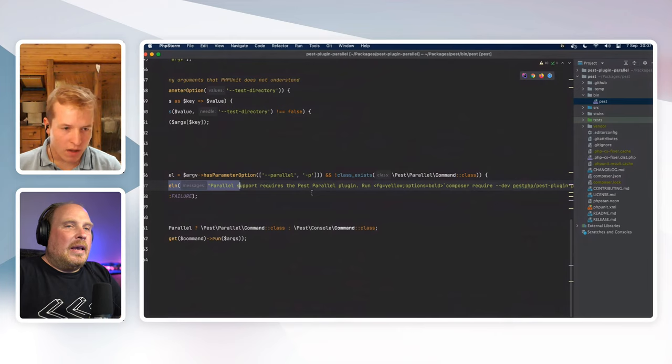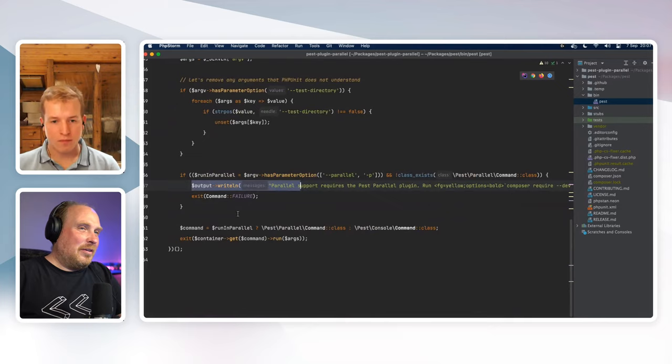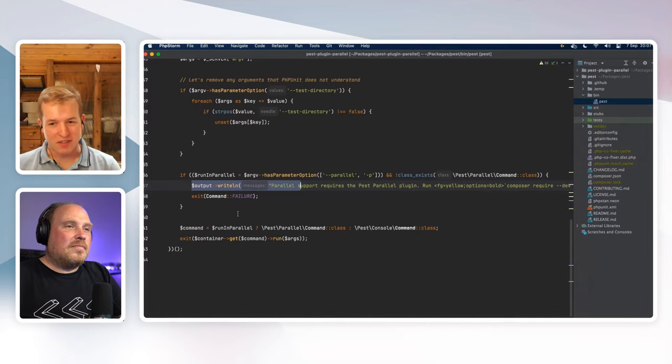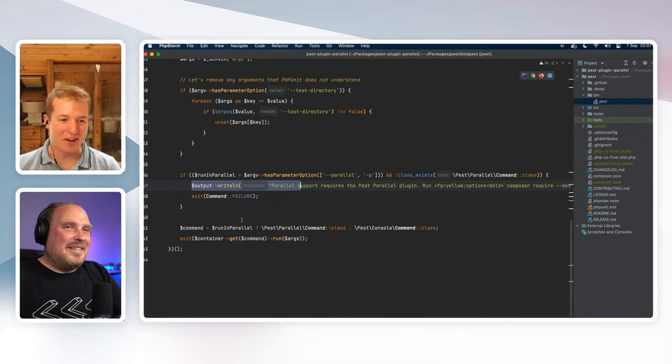We also check if the parallel command class exists, because Pest parallel is currently part of a separate plugin maintained separately. At some point it will probably be brought in-house under the standard Pest install, but for now it's separate. If you've asked for it but the class doesn't exist, we write a message saying you need to install the Pest parallel plugin.